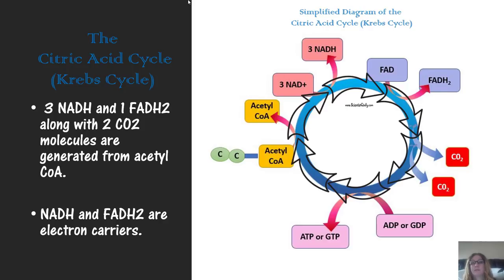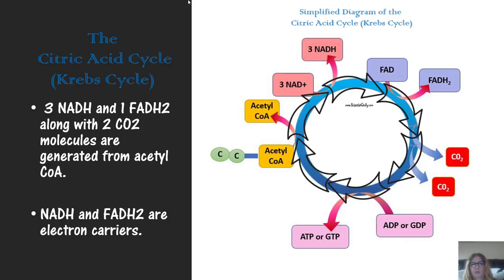Here is a simplified diagram of the citric acid cycle or Krebs cycle. The two-carbon acetyl-CoA enters the Krebs cycle. These totals are per one acetyl-CoA molecule. With one acetyl-CoA going in — and remember that acetyl-CoA keeps getting regenerated during the process — you generate three NADH electron carriers, one FADH2 (another electron carrier), carbon dioxide, and one ATP or GTP. GTP does the same job as ATP.